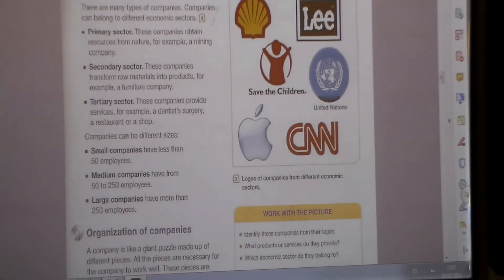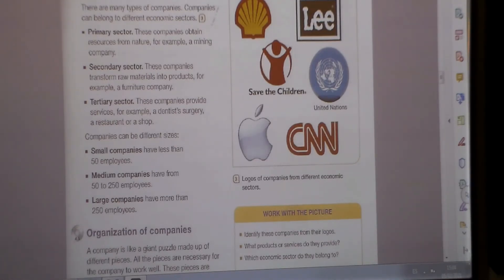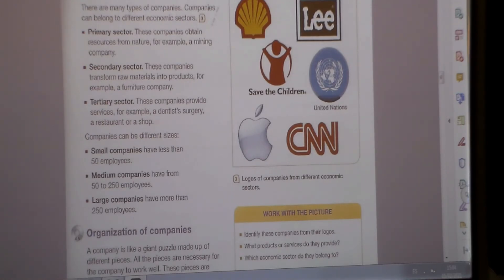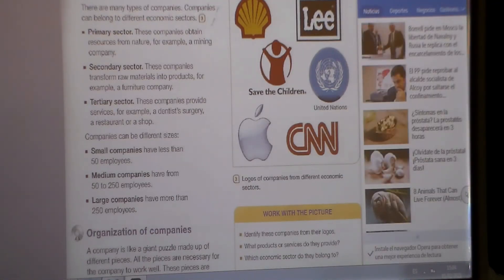As you can see on page 39 of our books, the book itself proposes a final activity. It says: 'Work with the picture. Identify these companies from their logos. What products or services do they provide? Which economic sector do they belong to?' These are very well-known companies. So the next time we see each other, you tell me what these companies are, what products or services they provide, and what economic sector they belong to.